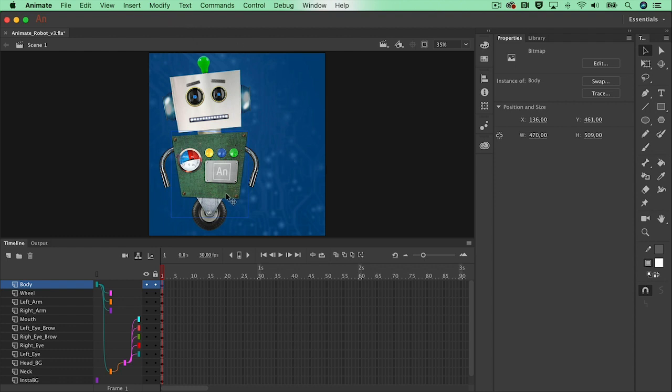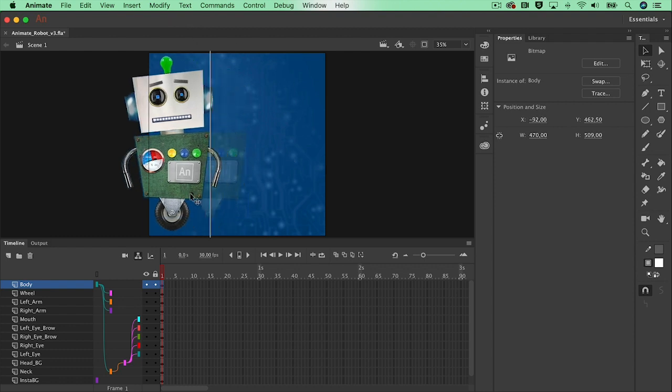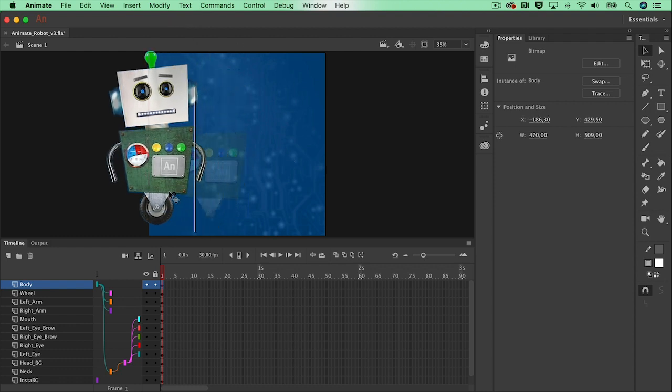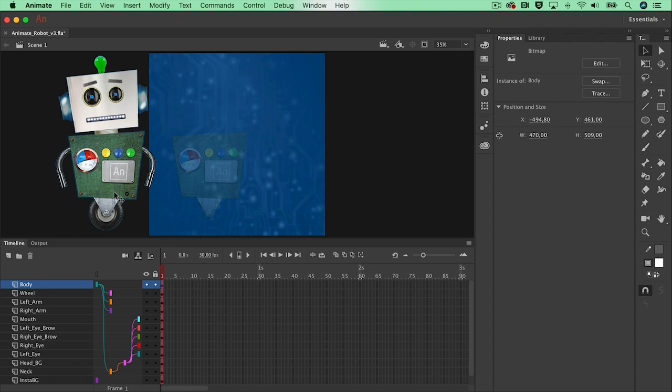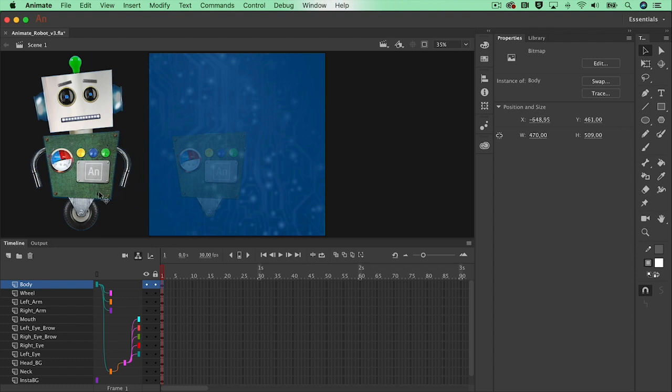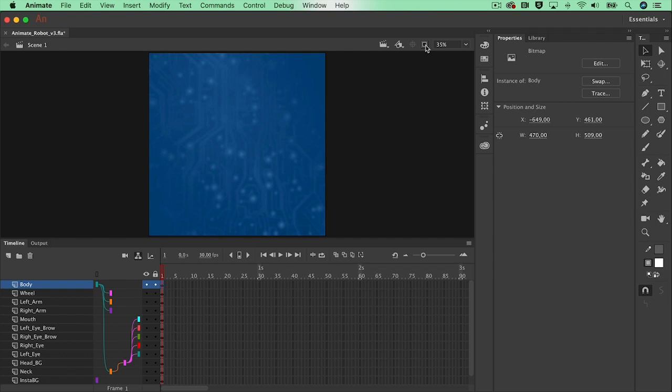So at first I would like to select my body and move it off stage. When we clip everything that's outside of the stage, our content, this is what finally will end up in our export at the end.